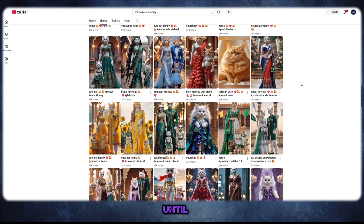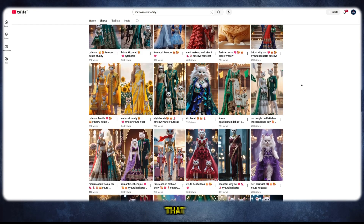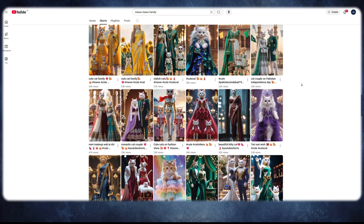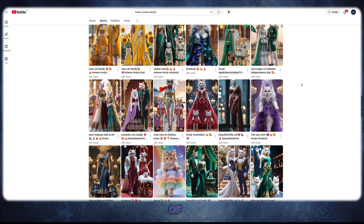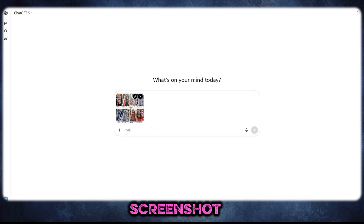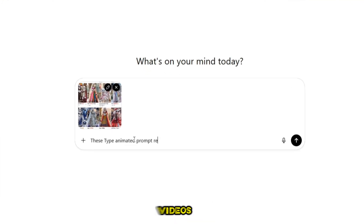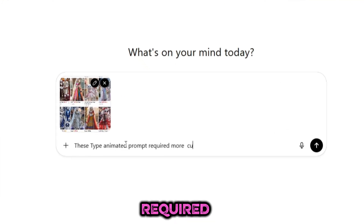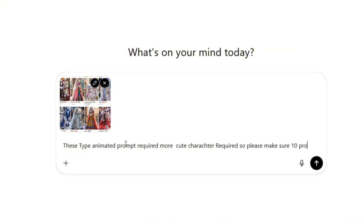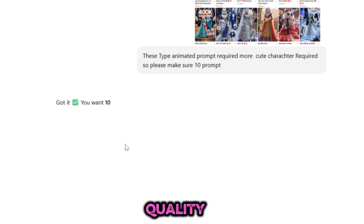So stay with me until the end, because once you see how I do this, you will realize that you can also make your own professional, viral, and eye-catching videos from the comfort of your home. I came into ChatGPT and pasted a video screenshot, then wrote a few lines about the types of animated videos required. Without any delay, ChatGPT instantly gave me 10 amazing prompts — realistic and HD quality.